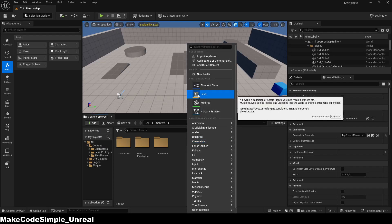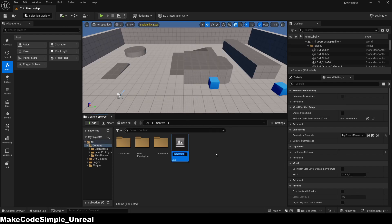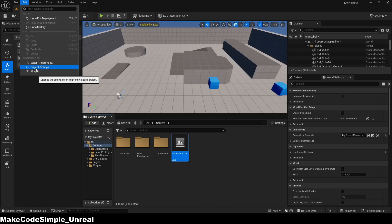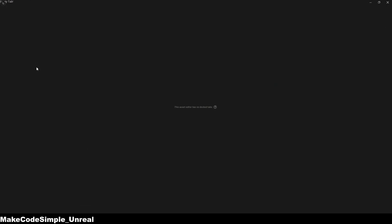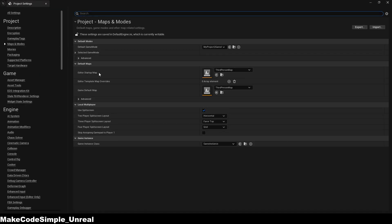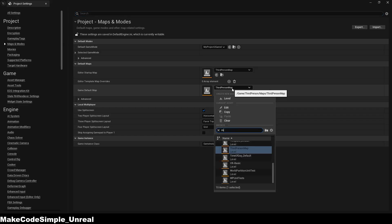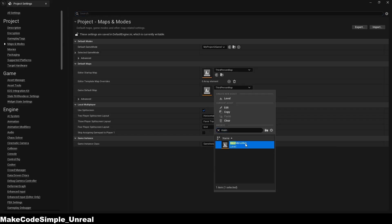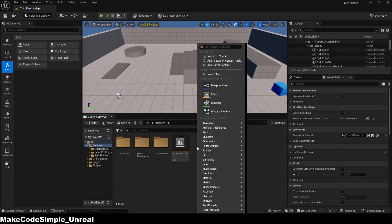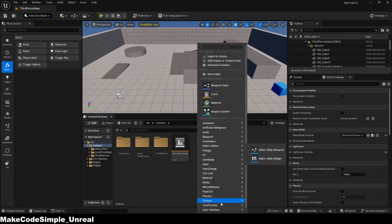Hey guys! In this tutorial, we'll show you how to create and join a session using the EOS Integration Kit from Btide Studio. You can find the plugin and configuration links in the description. We'll also create a small widget where you can create and join sessions, which will automatically redirect you to the third person level. If you encounter any problems, I'd be happy to help you on my Discord server. Enjoy the video!